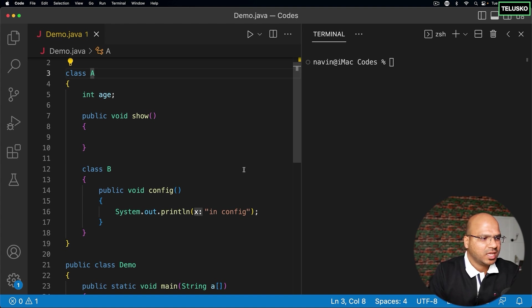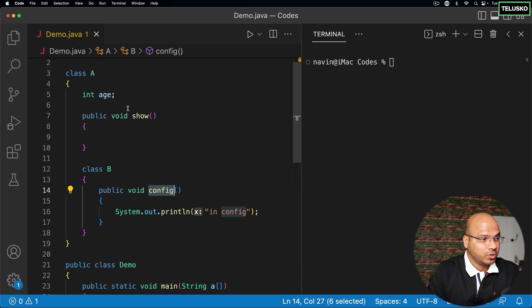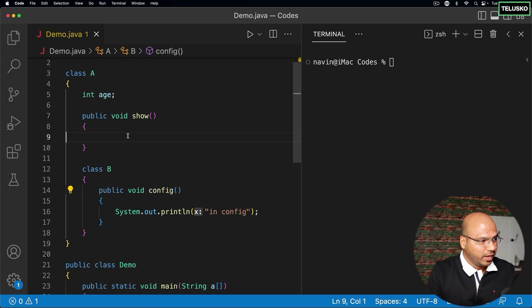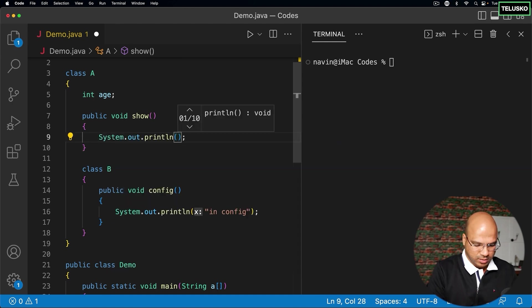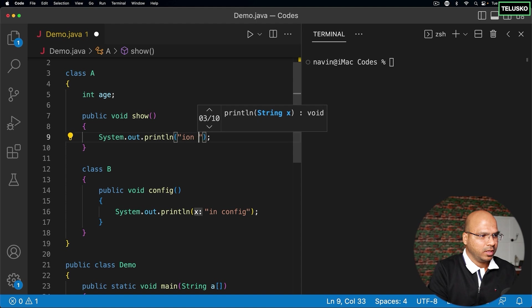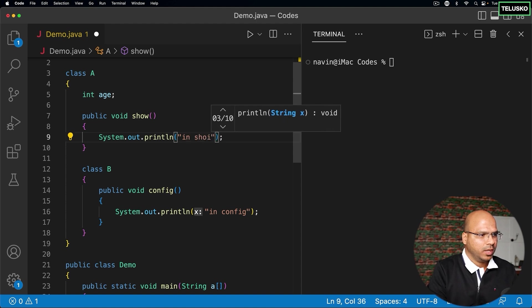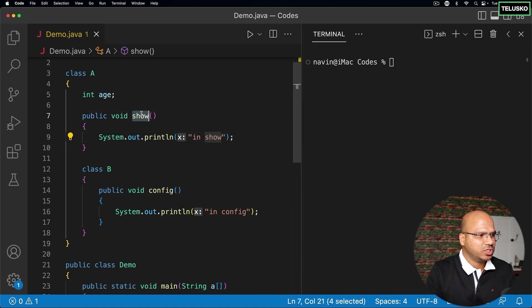Now, question is, how will you call this config? It's very easy to call show. In fact, I should print something here just to see what it prints in show. Now, question to you is, how will you call this show?